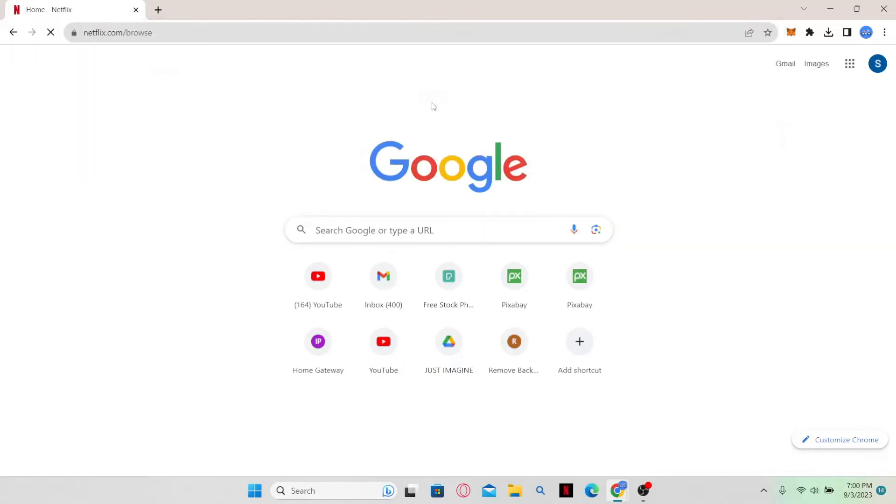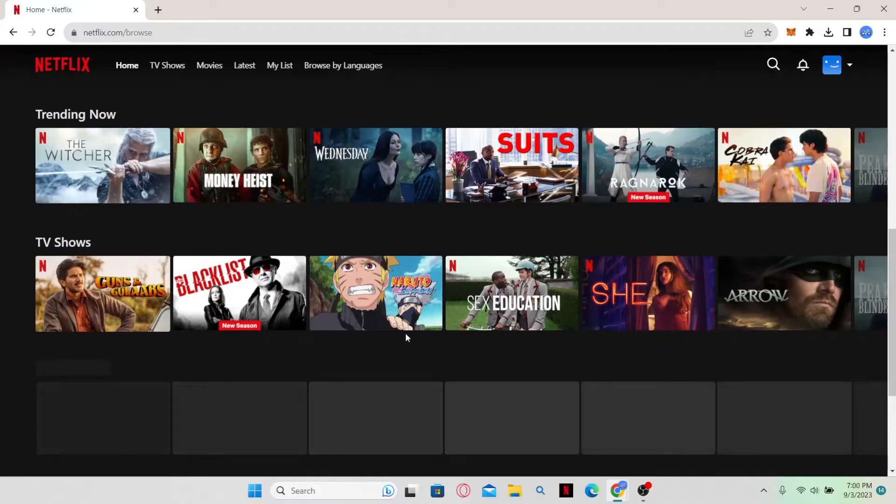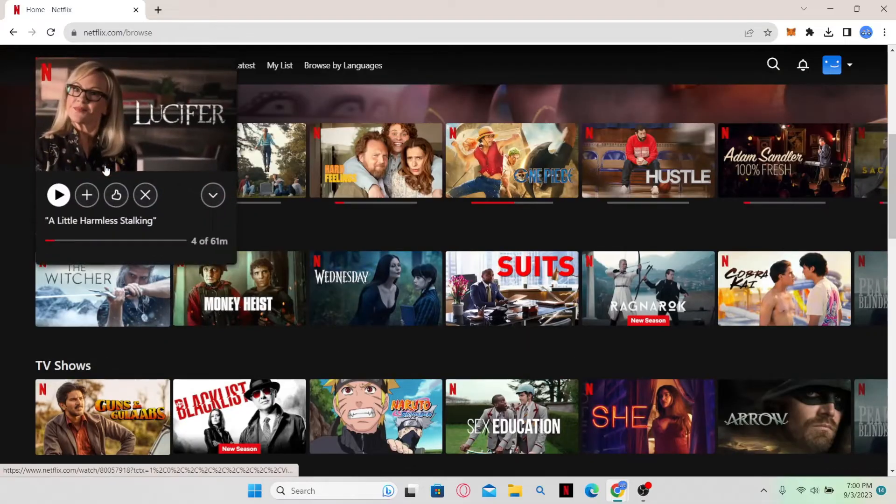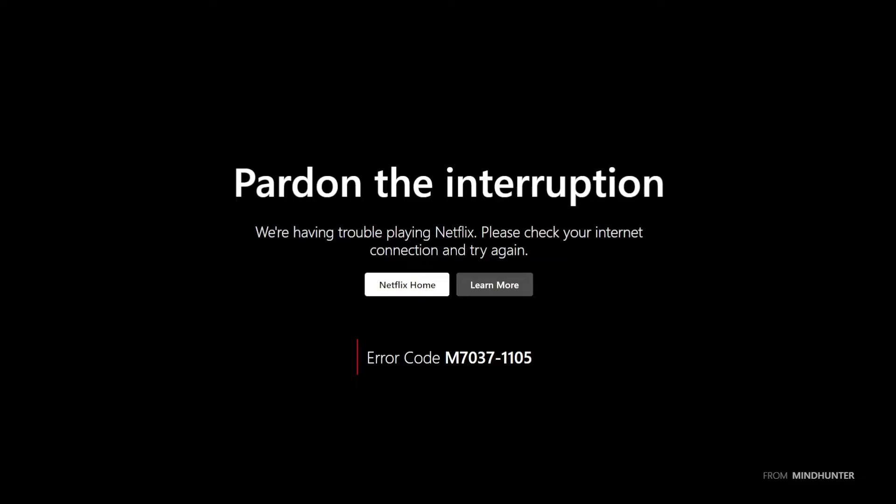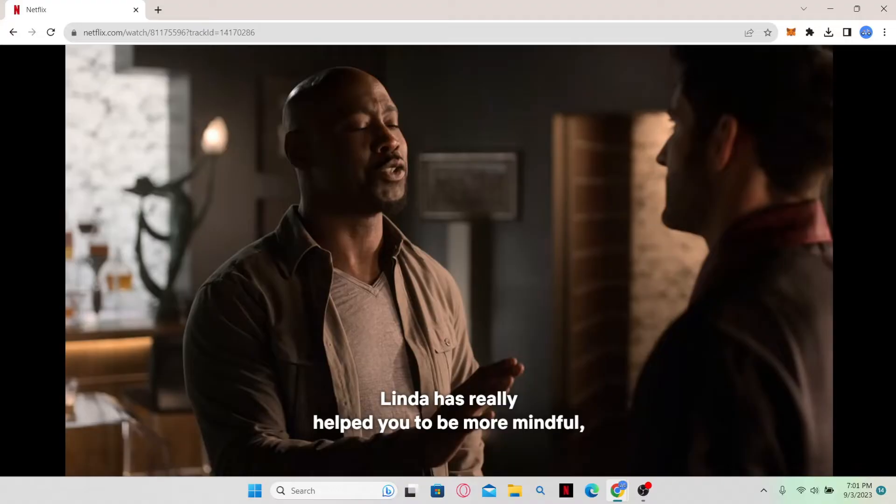First of all, if you're trying to watch any show on Netflix and you try and open it up, but you see an error message telling you to pardon the interruption, then there are a few reasons behind this issue. The first and foremost is that your internet connection might have been unstable.